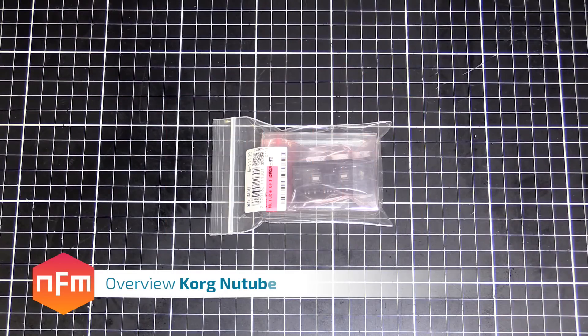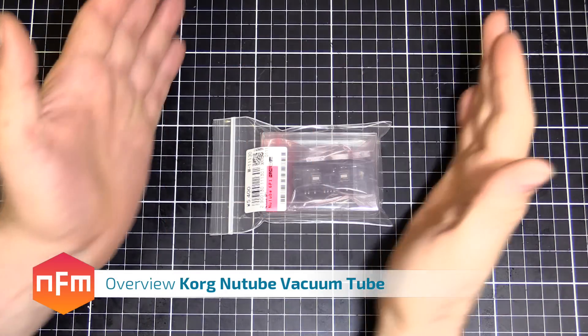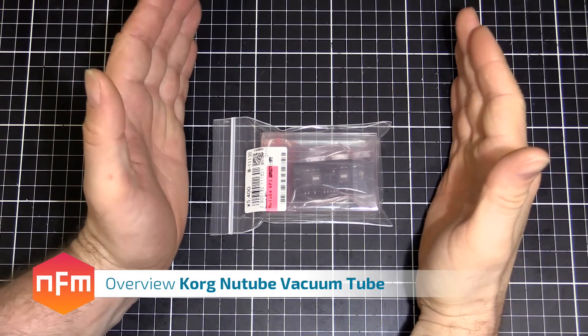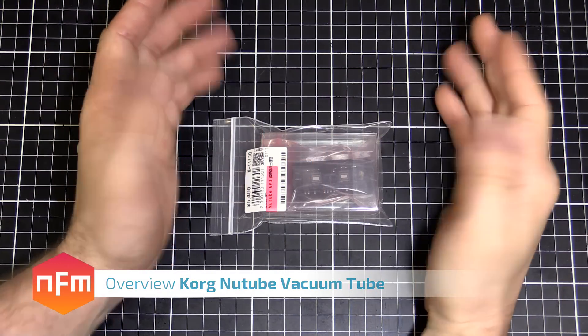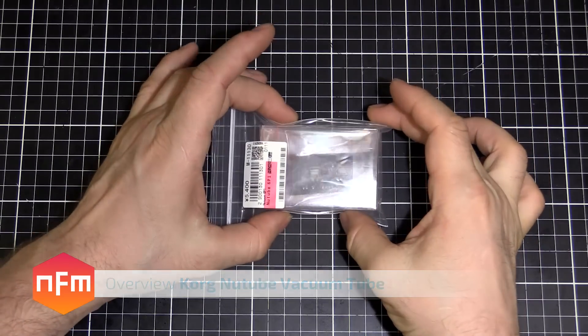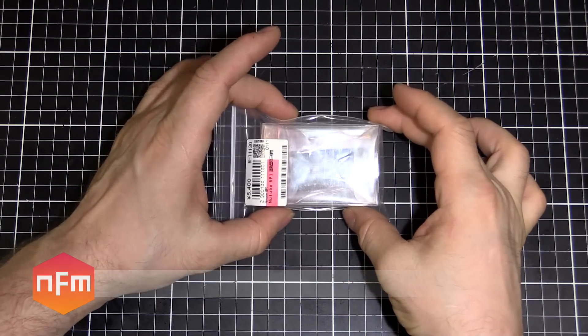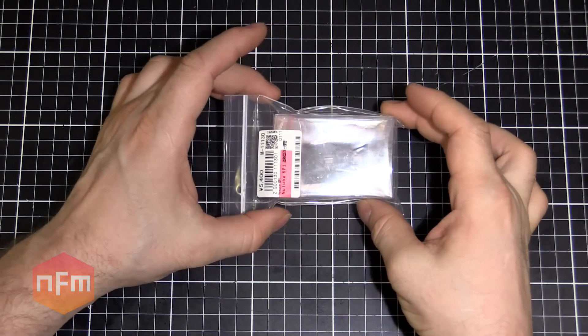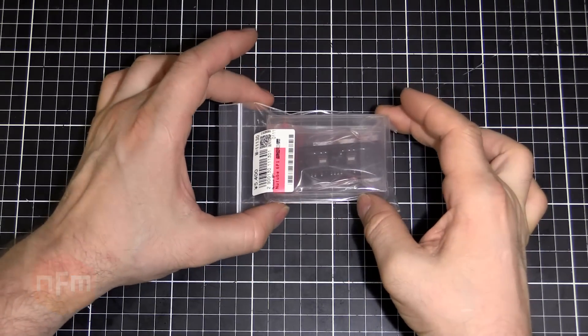Hey guys, just headed down to Akihabara again today and I've got myself the latest innovation in vacuum tube technology, the Korg Newtube 6P1.